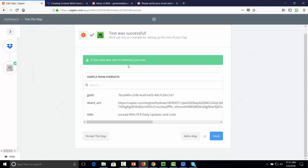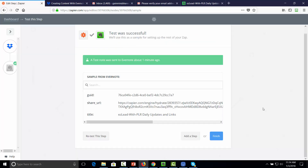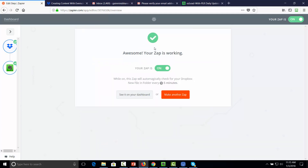Now click Finish. In some cases you may have an error — if that's the case, correct it. Once you do that, Zapier will confirm that your automation is working.